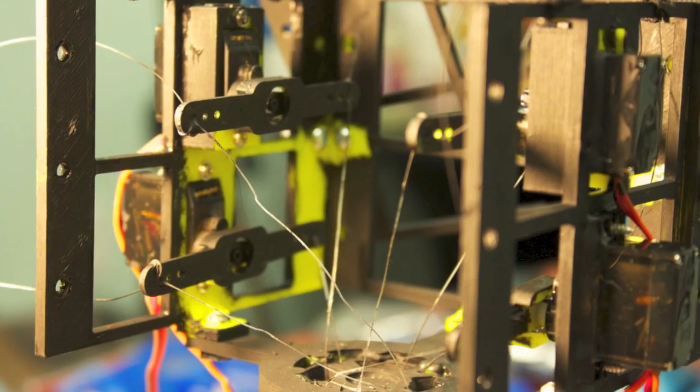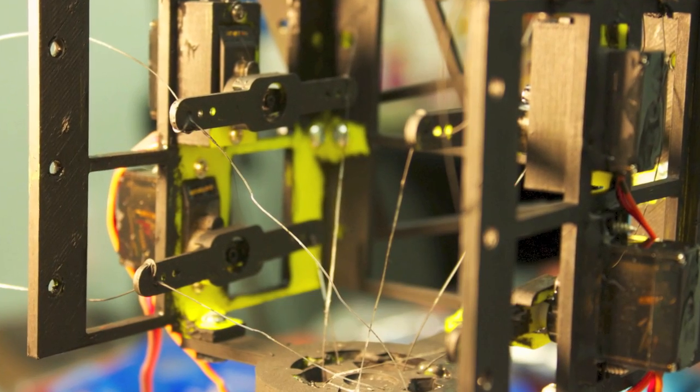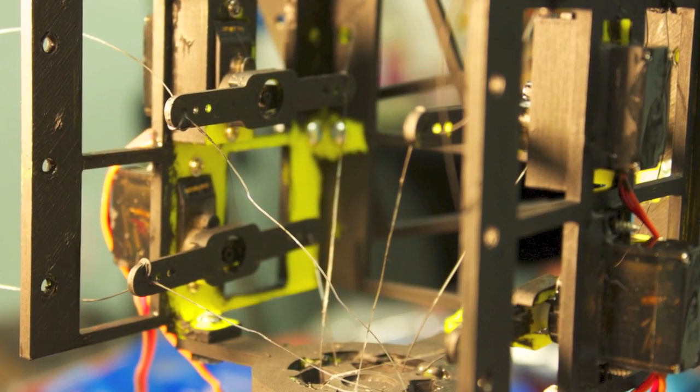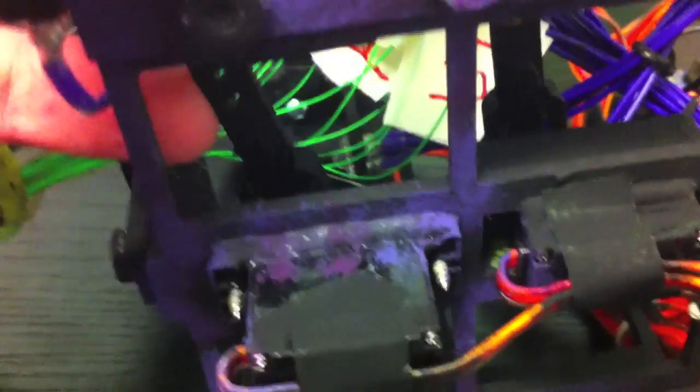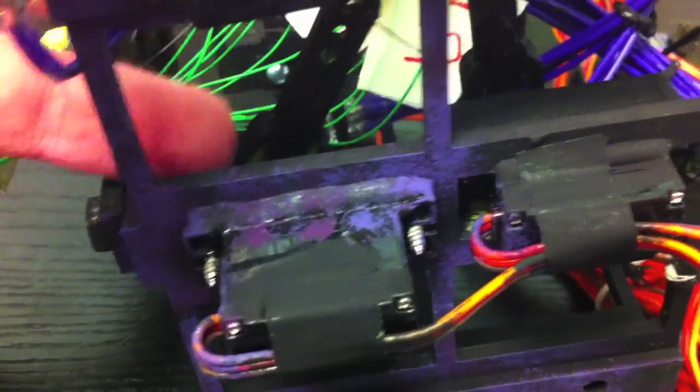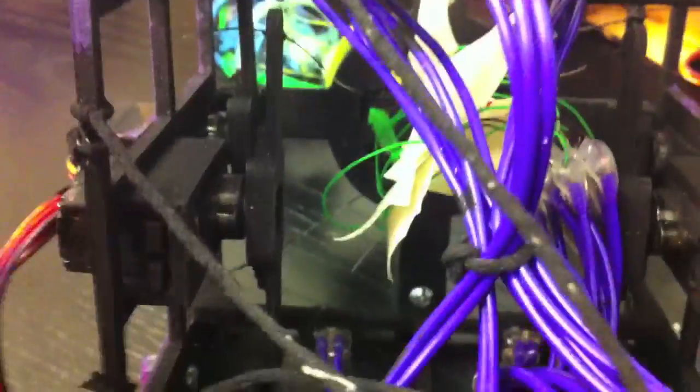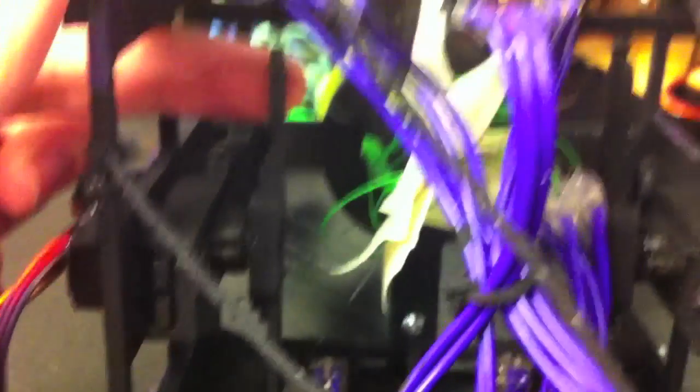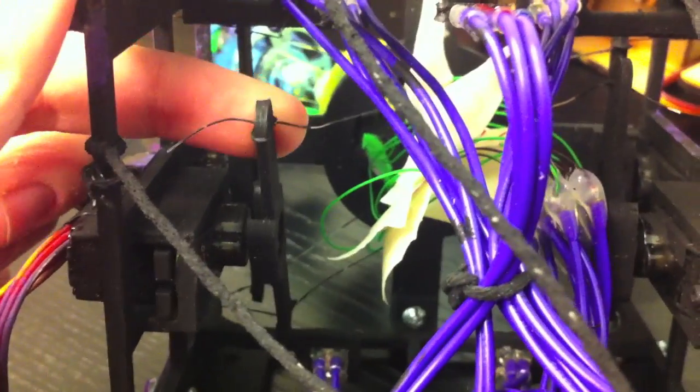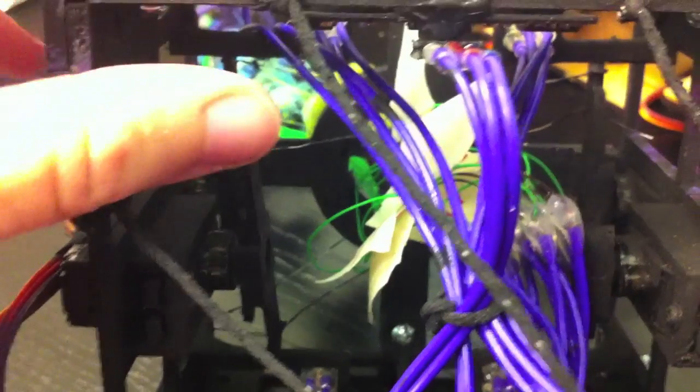Of course, before the sides were all enclosed, the servos were added. On the servos themselves are these customized horns where the fishing line gets attached.